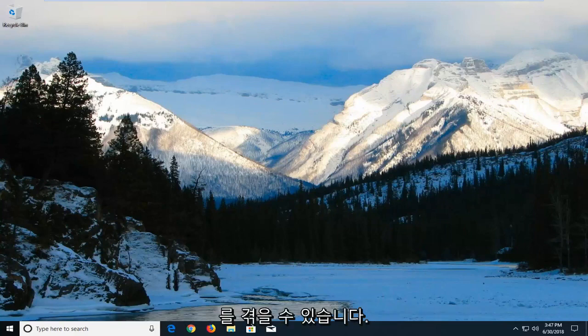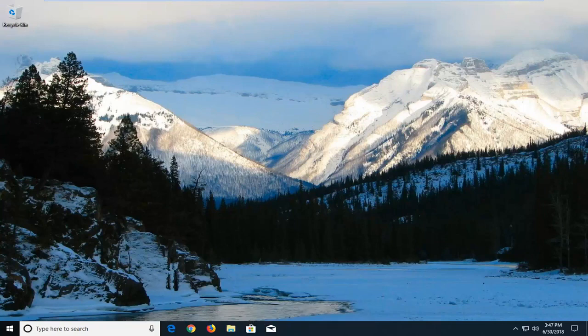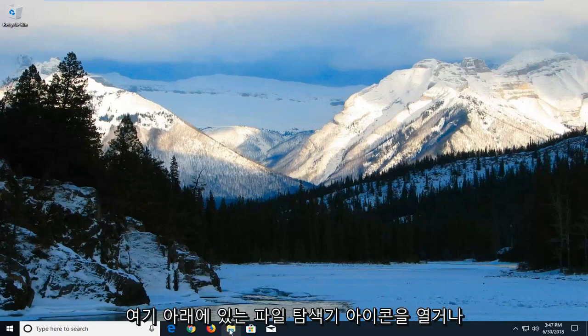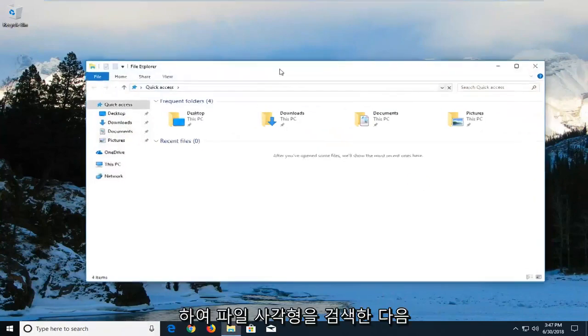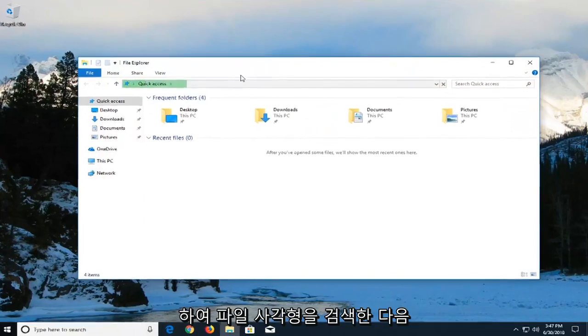We're going to jump into it and start by opening up the File Explorer window. Either open up the File Explorer icon down here or alternatively go in the start menu and search up File Explorer.